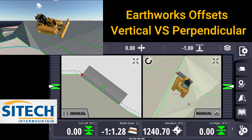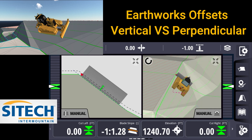If it's relatively flat, maybe a 3 to 1 or 4 to 1, those numbers aren't quite as drastic. But the steeper and steeper we get, the software doesn't understand the difference. So something to look out for. Thank you for watching this training video from Sight-Taking-R-Mountain on vertical versus perpendicular offsets.